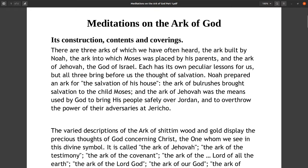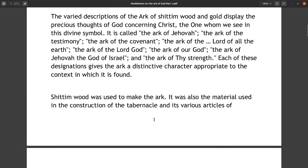There are three arks of which we have often heard: the ark built by Noah, the ark into which Moses was placed by his parents, and the Ark of Jehovah the God of Israel. Each has its own peculiar lessons for us, but all three bring before us the thought of salvation. Noah prepared an ark for the salvation of his house; the ark of bulrushes brought salvation to the child Moses; and the Ark of Jehovah was the means used by God to bring his people safely over Jordan and to overthrow the power of their adversaries at Jericho.